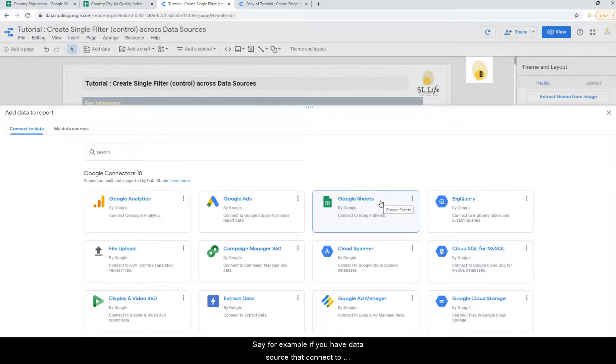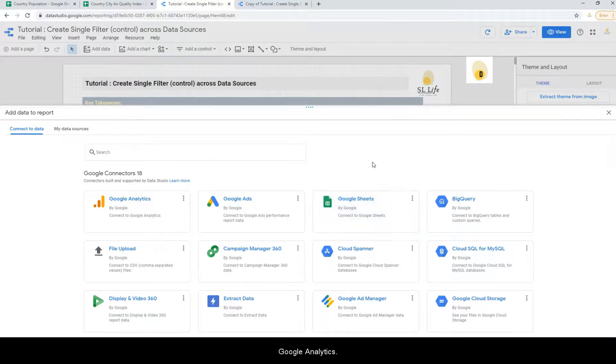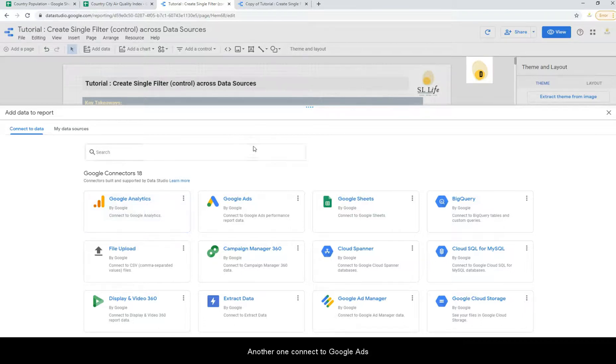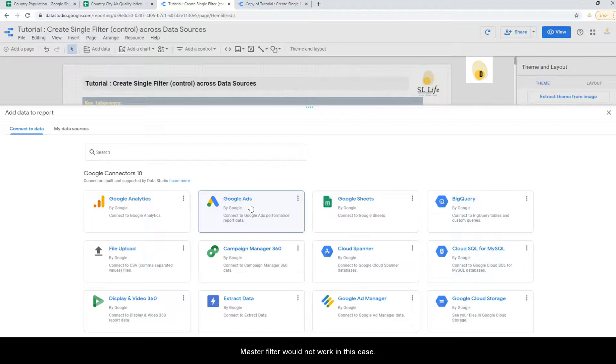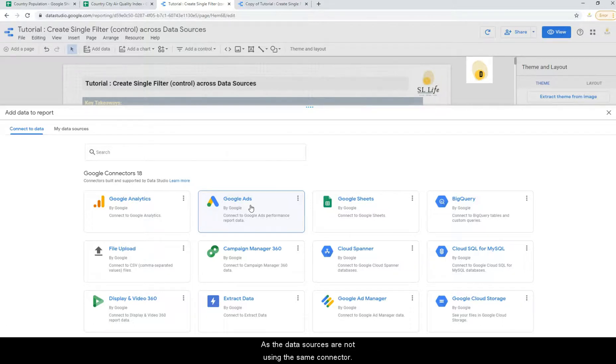Say for example, if you have a data source that connects to Google Analytics and another one connects to Google Ads, even though they have the same field name and same data type, the master filter wouldn't work in this case, as the data sources are not using the same connector.